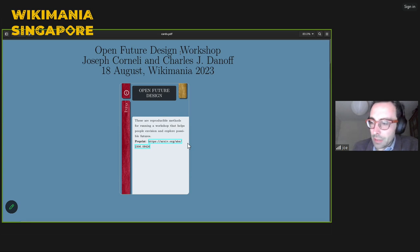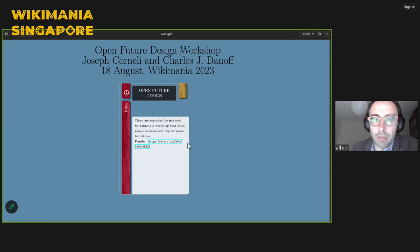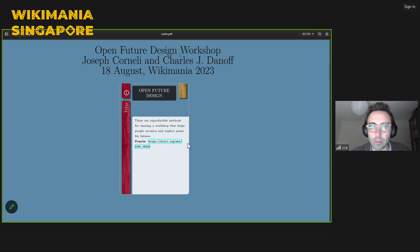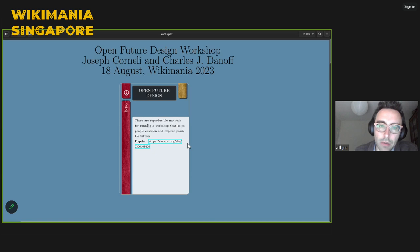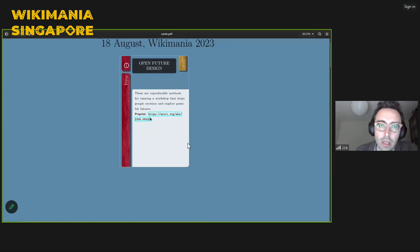We're going to talk today about a workshop that we've run in several different formats over the last year. Rather than just give an account of what we've done in the workshop in the past, I'm going to walk through the methods we've used. We call it the Open Future Design Workshop. There's a pre-print — if you write down this number 2306.08426 — that will describe some of the case studies we've done so far.